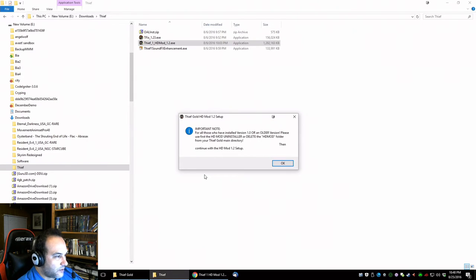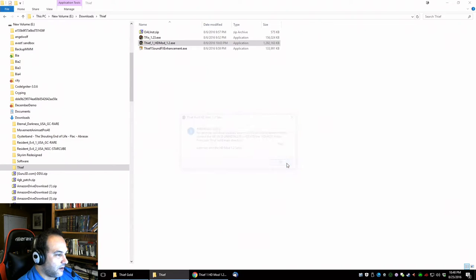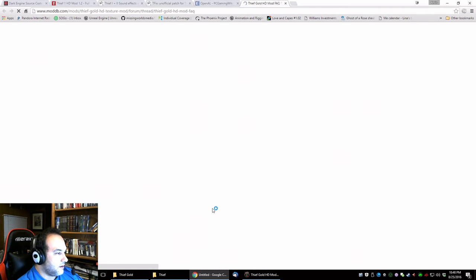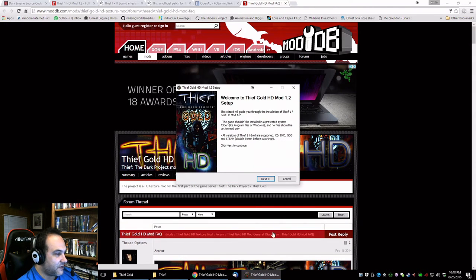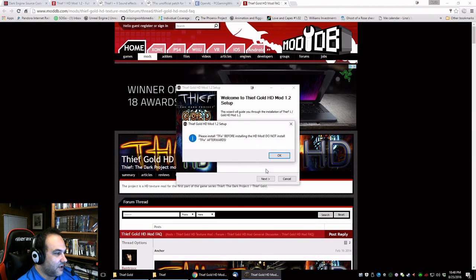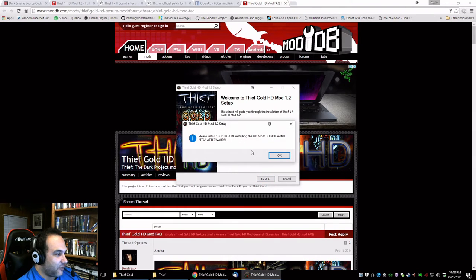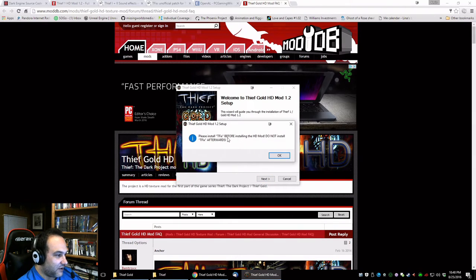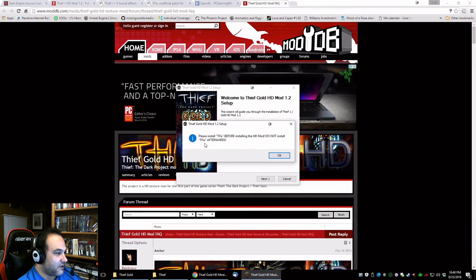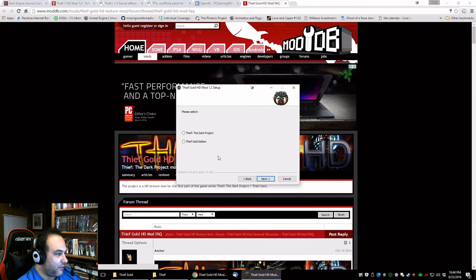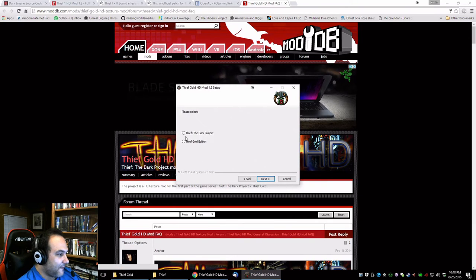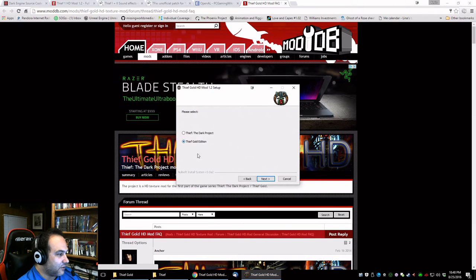Important note for the new older version, yep, so that's fine. I can continue because I just uninstalled everything. Please install tfix first, do not install, so it warned you, that's good, and we got the gold edition.